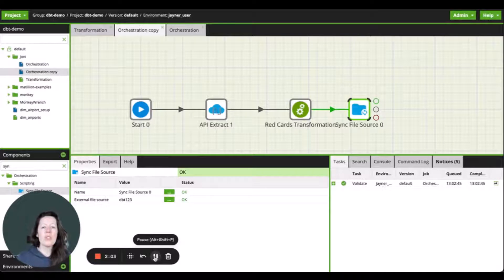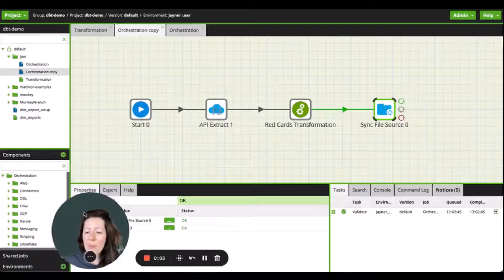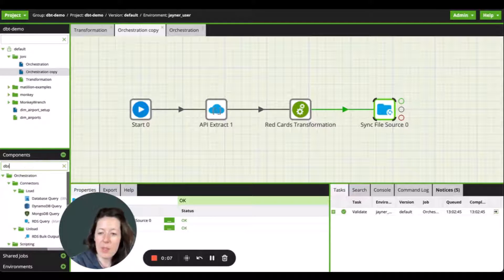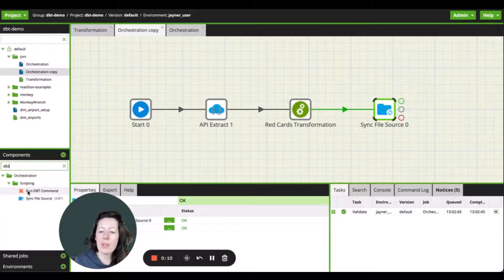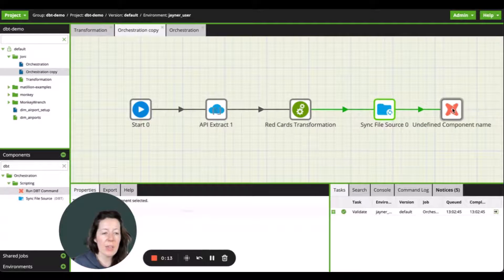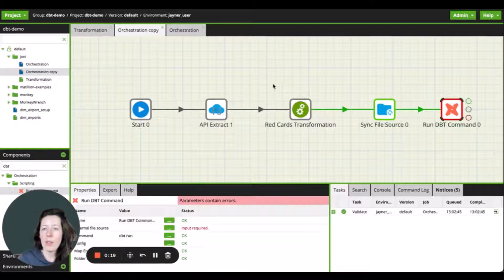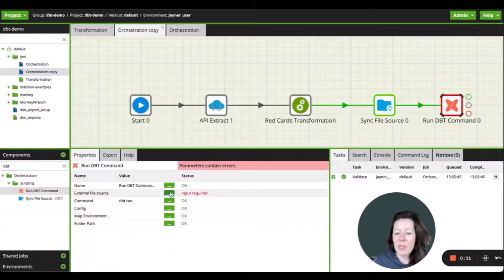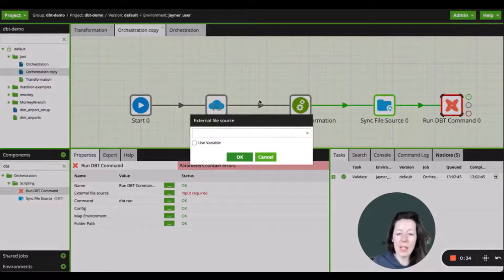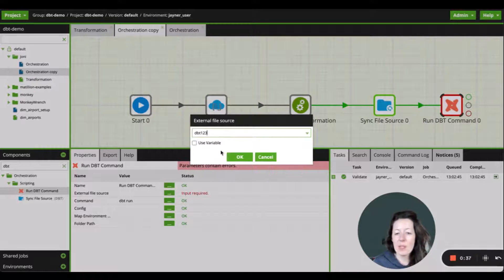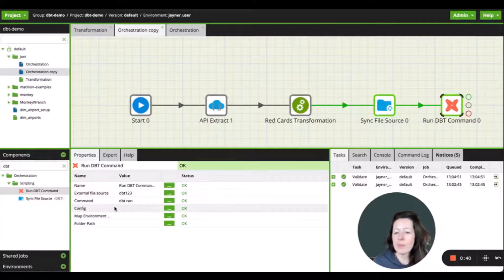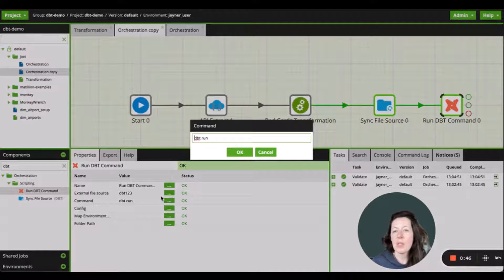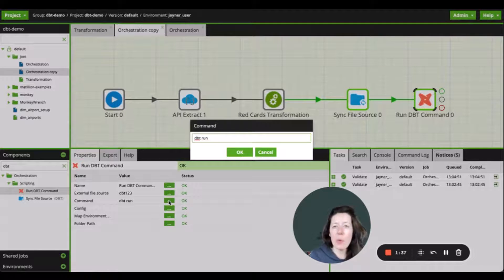Now we can start to use dbt command component to run various dbt commands. Within the orchestration tab, I can search for the dbt component, run dbt command and let me drag it across and get it connected to the orchestration flow. We're going to then go to the properties tab. For external file source, we're going to select the repository again that we want to pull from, in this case dbt123. We're also going to then select the command that we want to use. The dbt command will execute all the models which are associated within the repository.